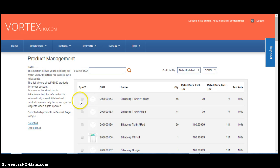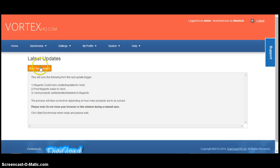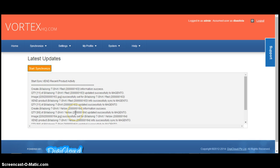And you need to select those two new products. You can wait until your sync kicks in, or you can do a manual sync by going manual. Latest updates. Start Synchronize. Those products will now be pushed to Magento as simple products.